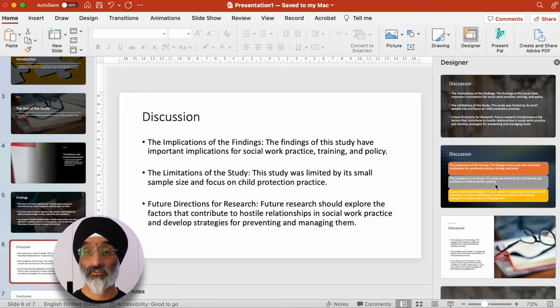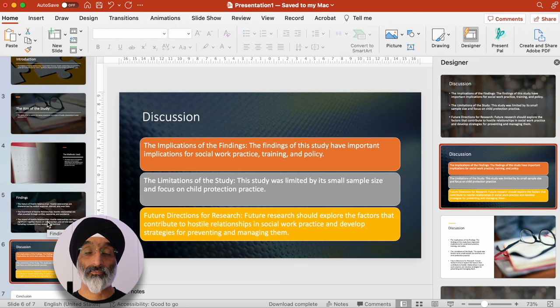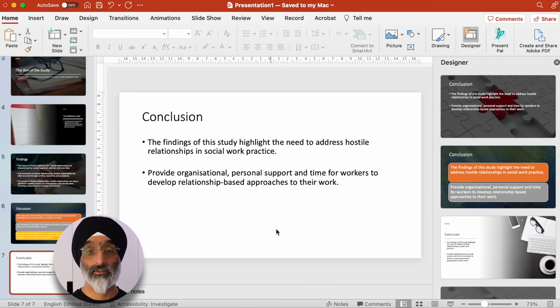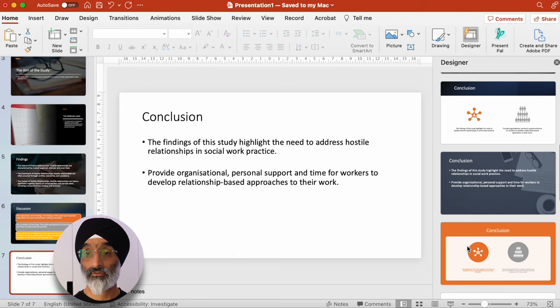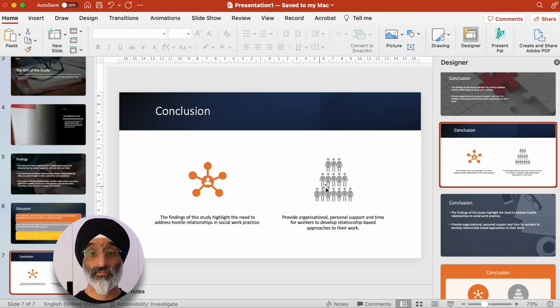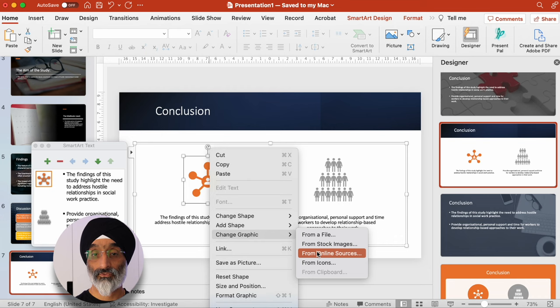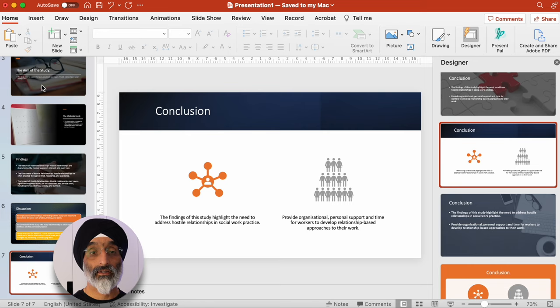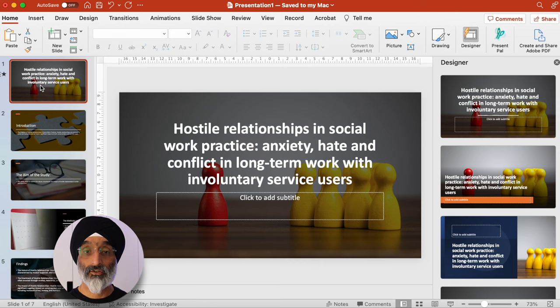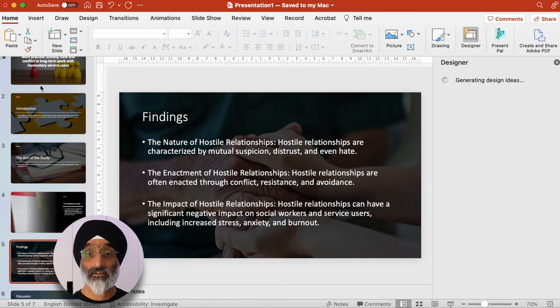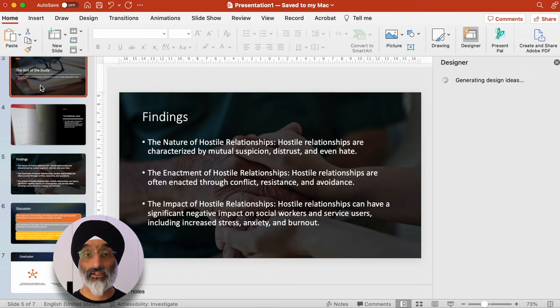I quite like the clean look presented in the findings slide. The discussion talks about the different findings from the research, and I might actually just change the design style here and mix it up a little bit. I quite like the way the discussion is presented in three different colours. Finally, if I go to the conclusion slide, this talks about some of the ideas in terms of addressing hostile relationships in social work practice and providing organisational and personal support. So in a matter of minutes, from quite a plain-looking PowerPoint, I've now created something that looks like a designer might have created it.